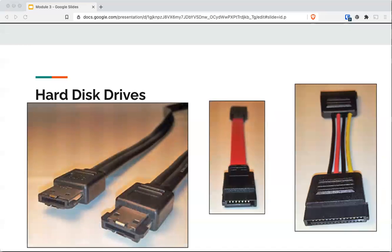What is this? That is eSATA. Look at that — we're a third of the way through.